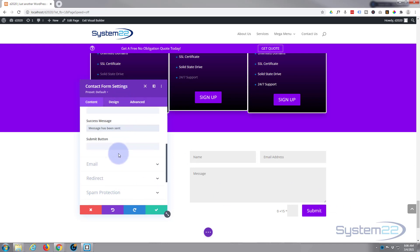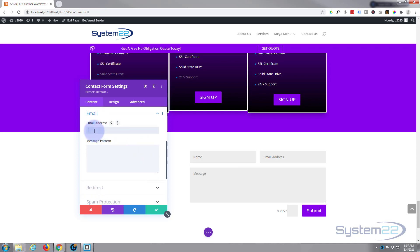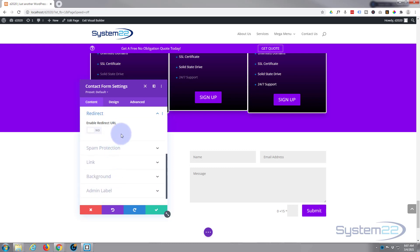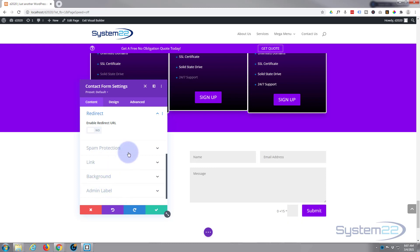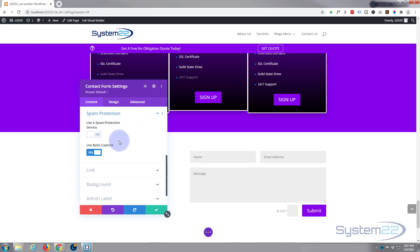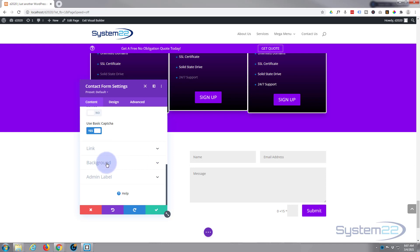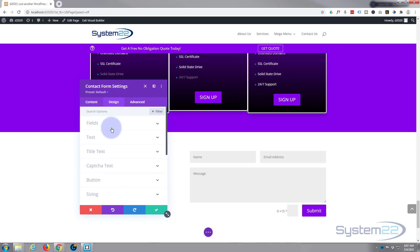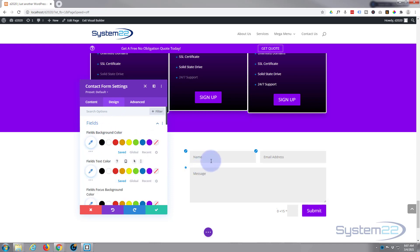My button is purple with a blue hover because that's where I've got it set up in my customizer, but you can customize the button to your heart's content. Email — this is the important one. This is where you want to put in the email address you want this form to send to. You can have it redirect to a different page if you enable that, but I'm happy for it just to pop up that success message. We've got basic spam protection — they have to put in '0 plus 15' which equals 15 before it will send. You can also use a service like Google reCAPTCHA by turning that on and getting an API key from Google.